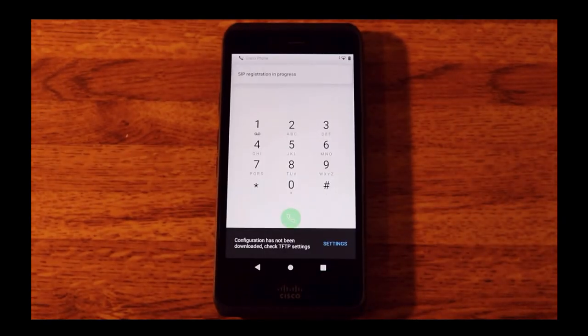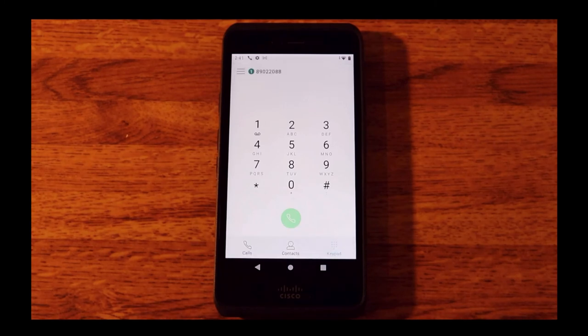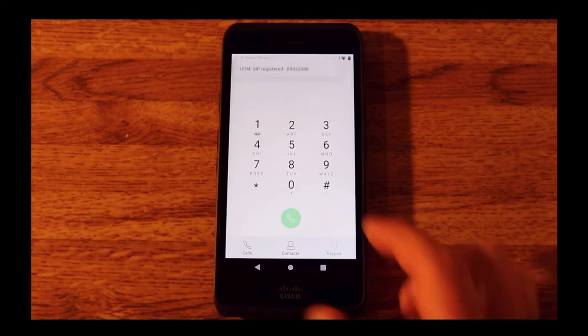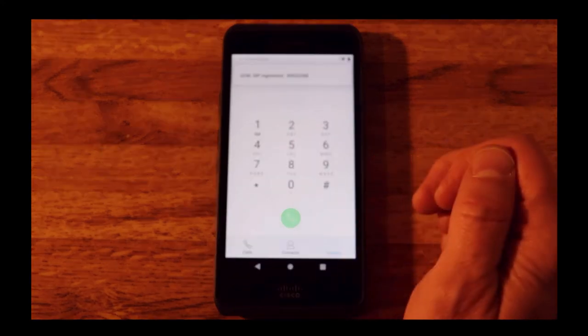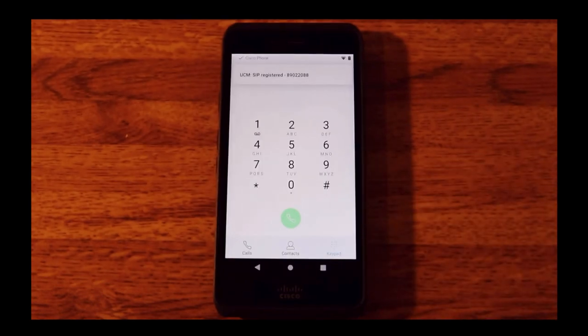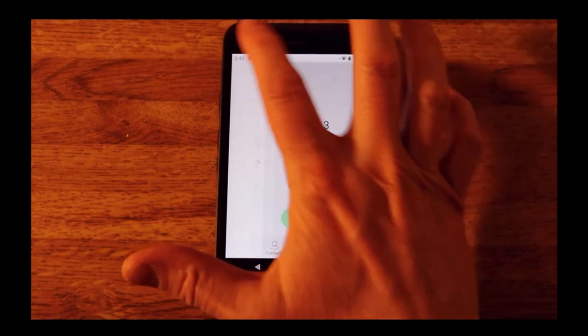Let's give it a second. It says SIP registration in progress. And now it has registered. We can see my directory number at the top.